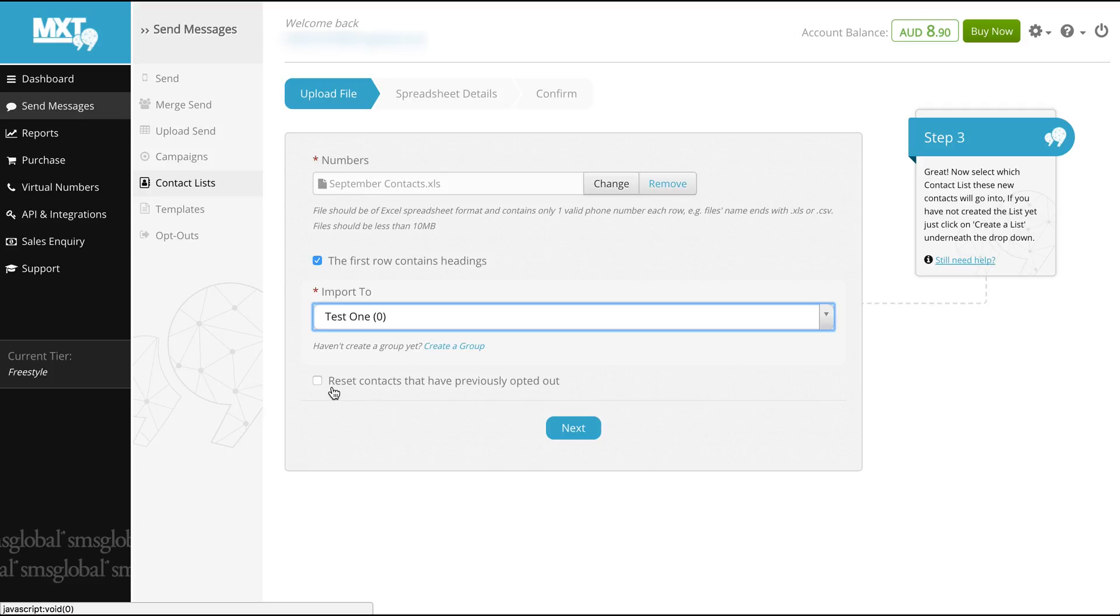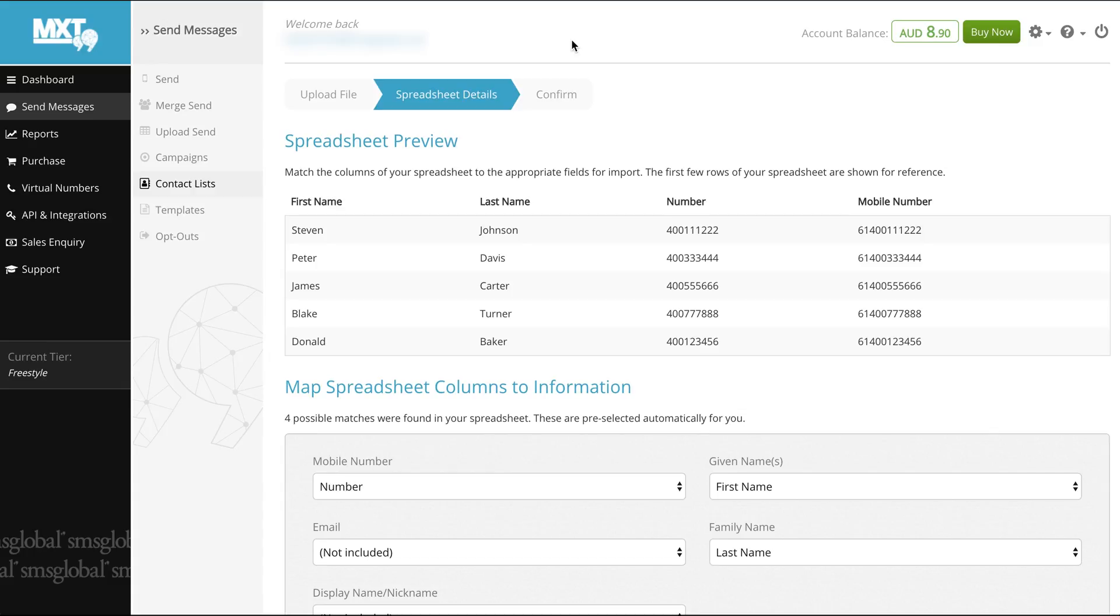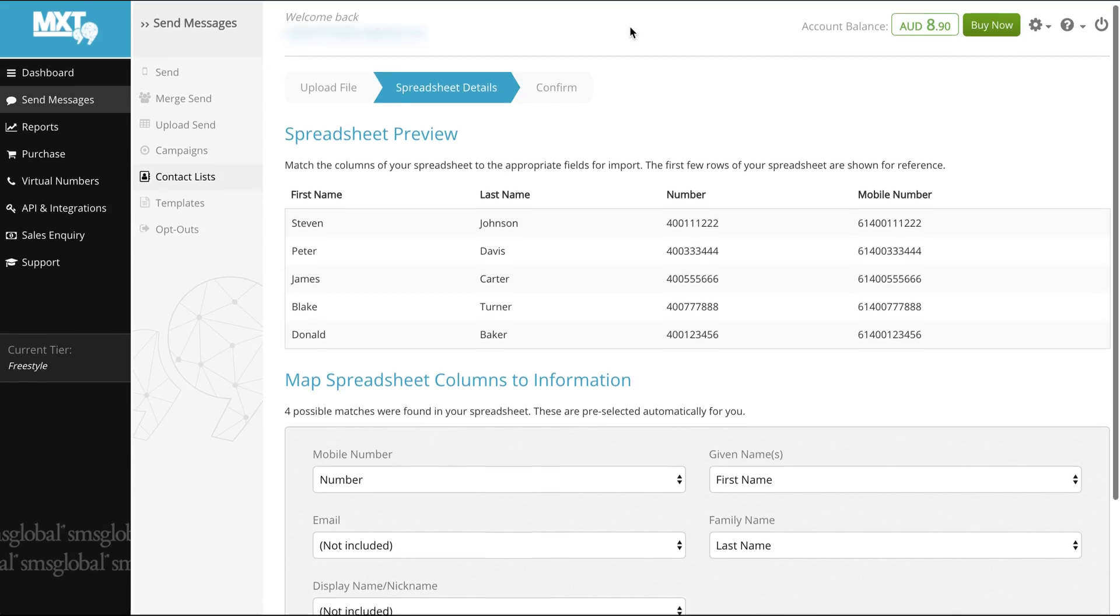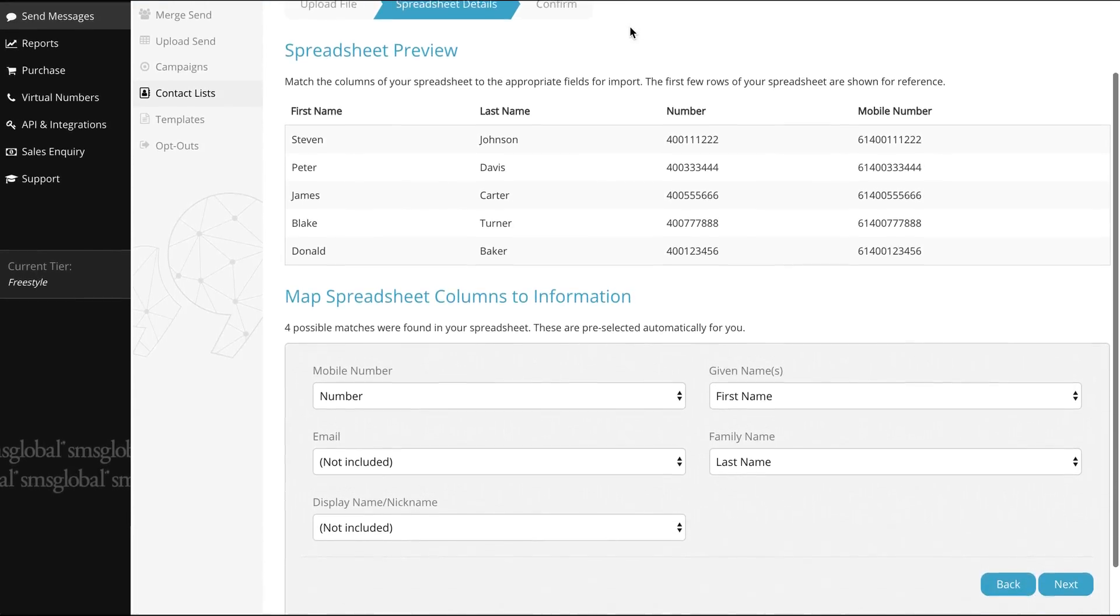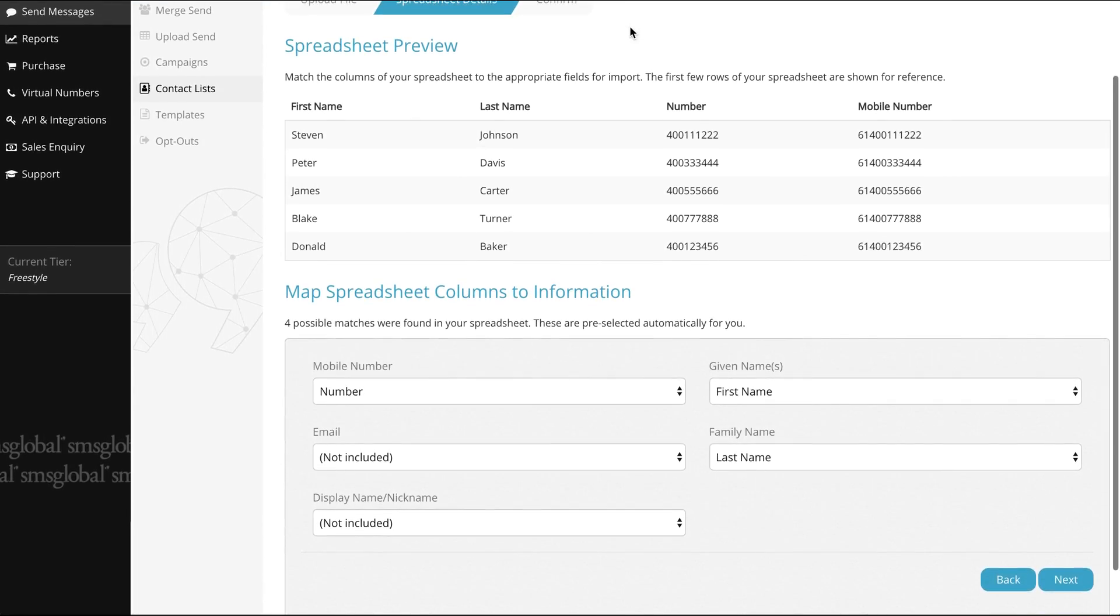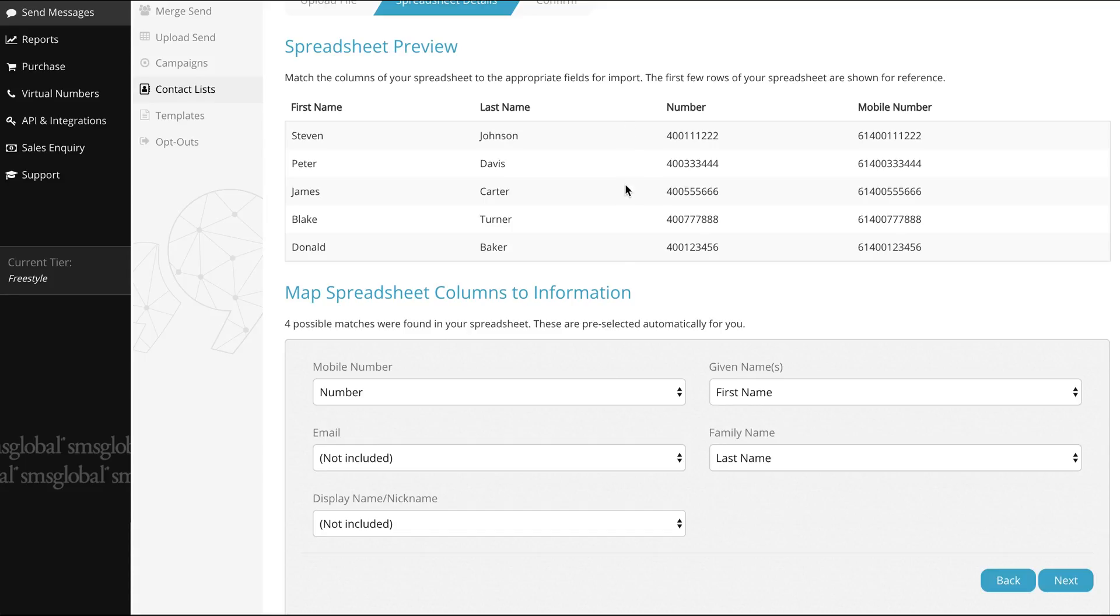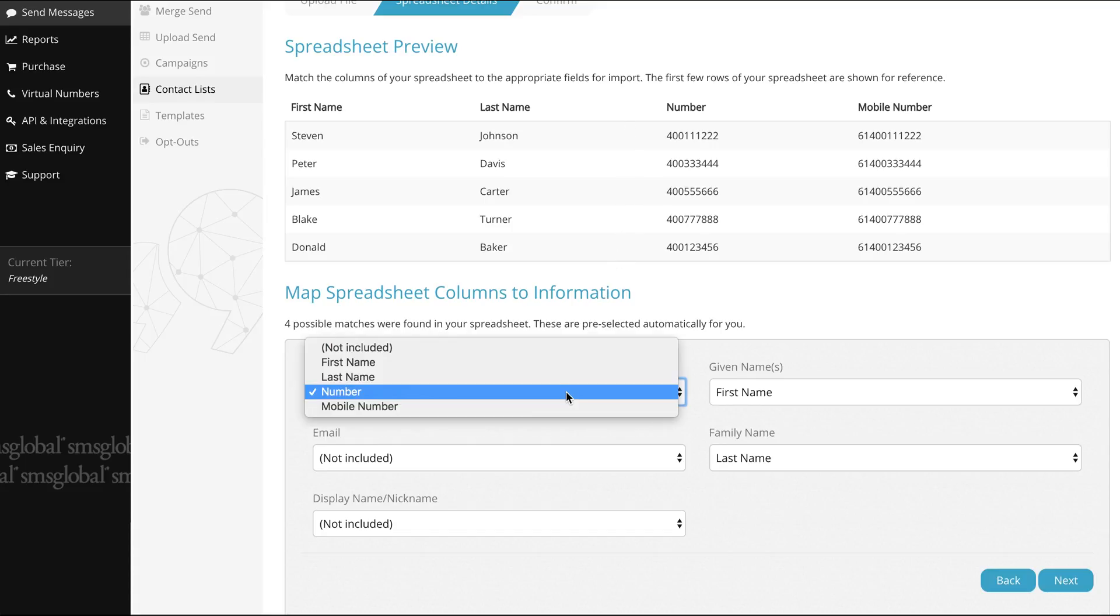Now we are ready to assess the spreadsheet details. Click next. Here we have a chance to review our columns and appropriately match up the spreadsheet data. At the top of our page you'll see the first few rows of our spreadsheet are shown for reference. Based on the spreadsheet provided you will see possible matches.